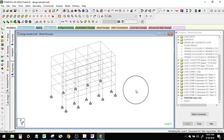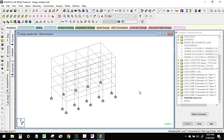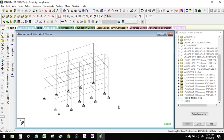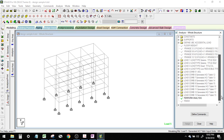We're done with the gravity members. Now let's proceed with our earthquake-resisting members, which are the girders and the columns. For this, we need the forces from STAAD.